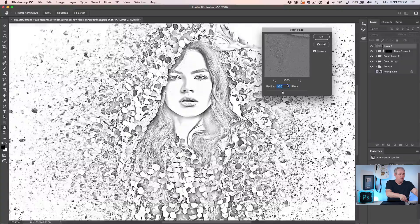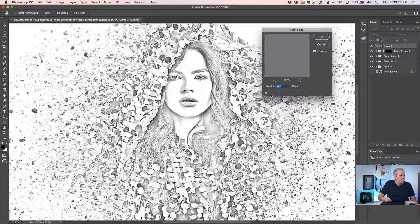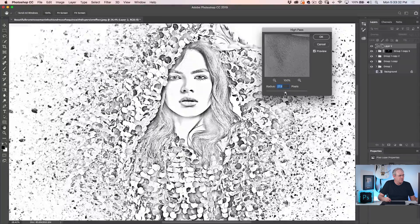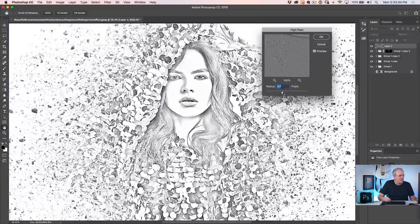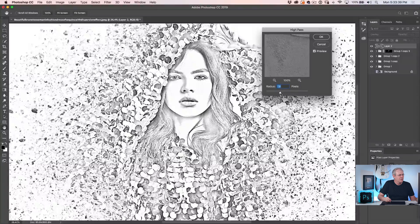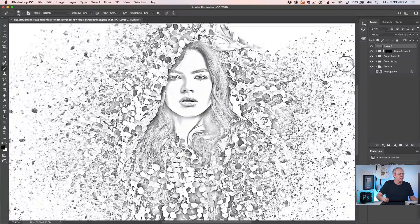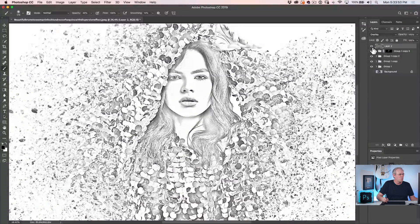One thing I noticed about high pass sharpening on photos is it finds the edges — so a light bulb went off and I thought this is going to work really well for a sketch effect. Adjust the radius until it looks about right. If it's too much, some areas start to fill in and look too photographic, so bring it back a little bit so it still looks like a really good quality pencil sketch, then click OK. You can toggle it to see without and then with the filter.